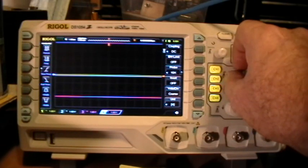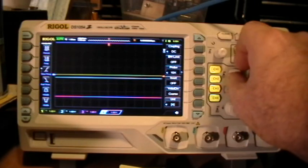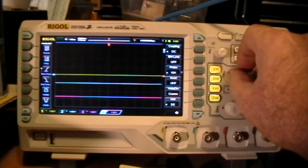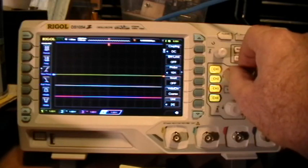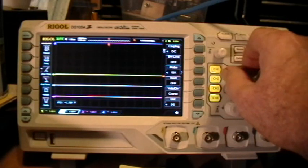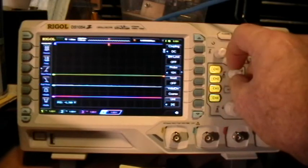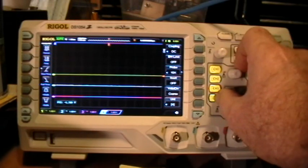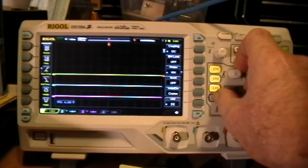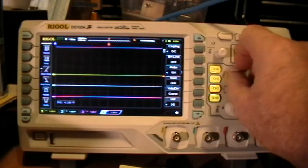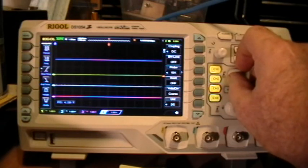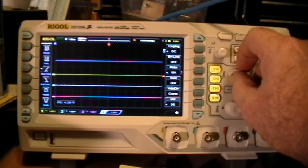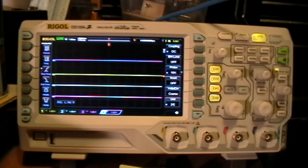The scope does seem to be a little more sluggish in response with this new firmware, which is not really all that good because it was slow enough already. So we have all four channels on the screen.